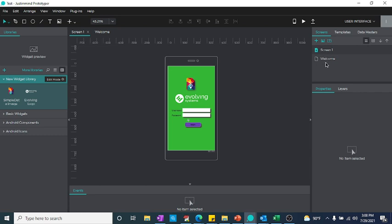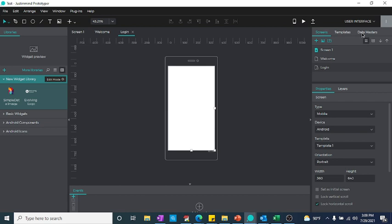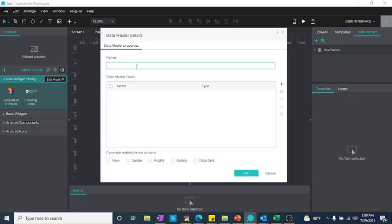Let me create a new screen — I'll just call it 'Login' and I'm using the standard template for now. Meanwhile, in Data Masters I have created — let me just delete this one and create a new one — called 'User Authentication'. So I created a new data table.